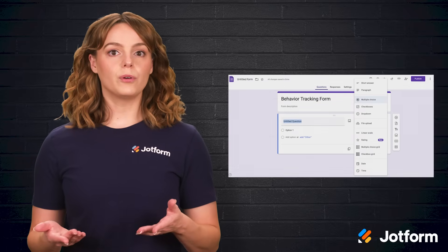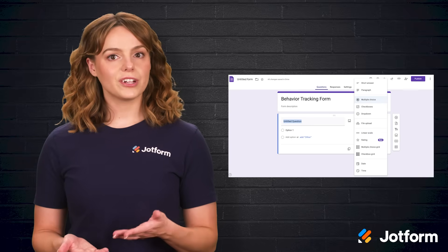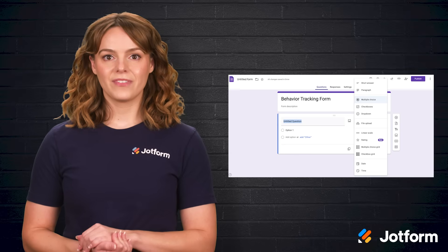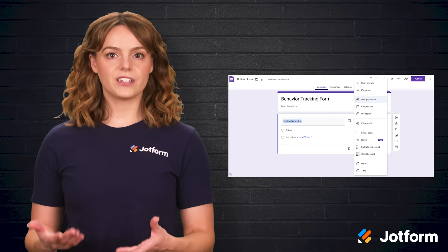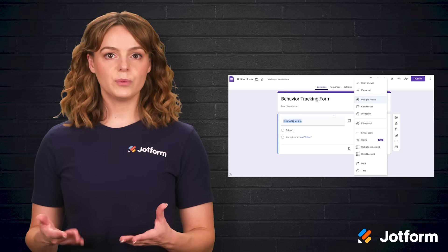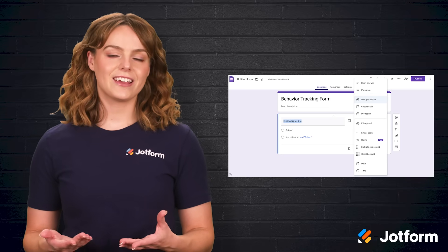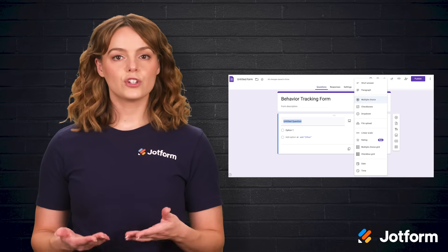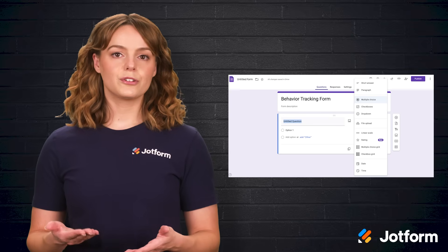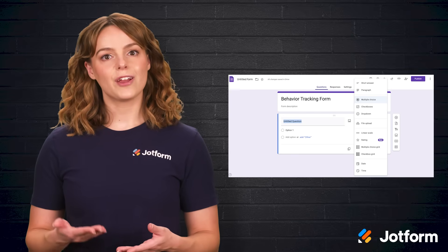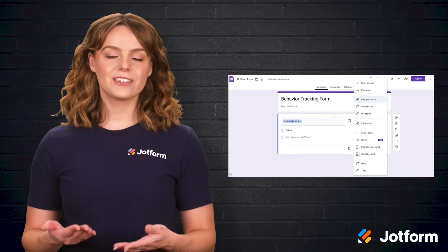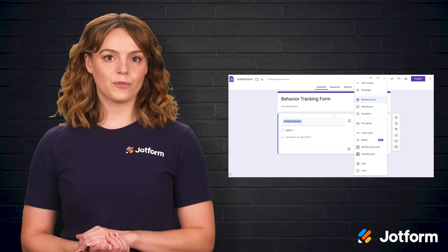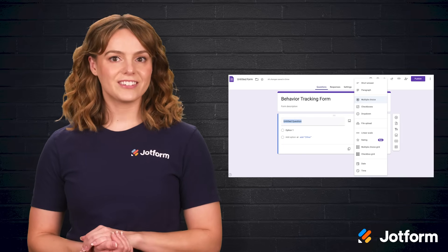If you've never created a Google Form before, the process is straightforward. The first step is designing your behavior tracking form — think about the type of data you want to collect and what kinds of questions will give you the most meaningful insights. Google Forms offers multiple choice questions, short answers, paragraphs, dropdowns, checkboxes, rating scales, date fields, file uploads, and more. You can also customize the look of your form by choosing colors, fonts, and themes.